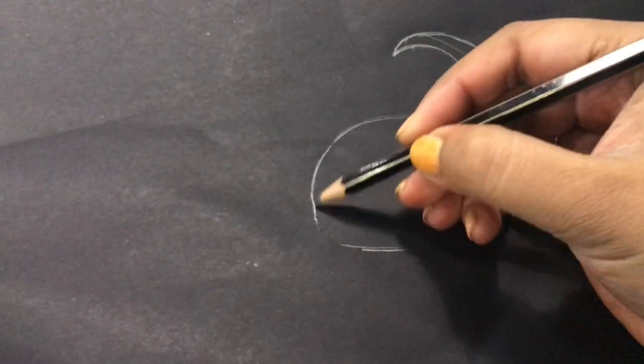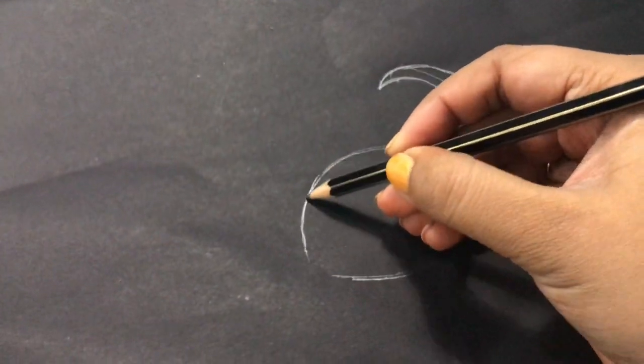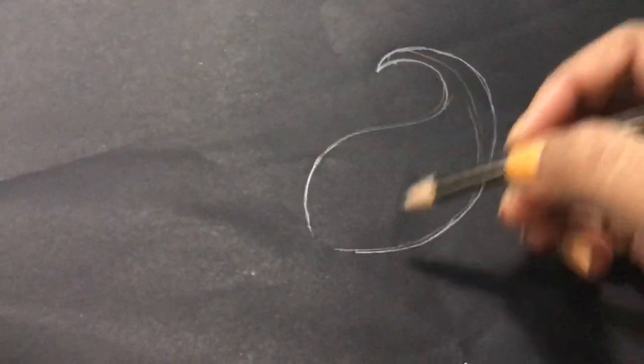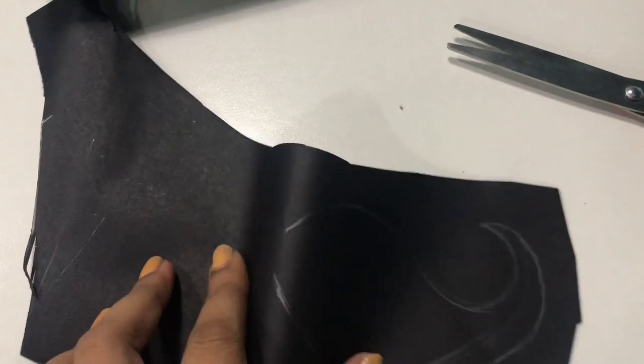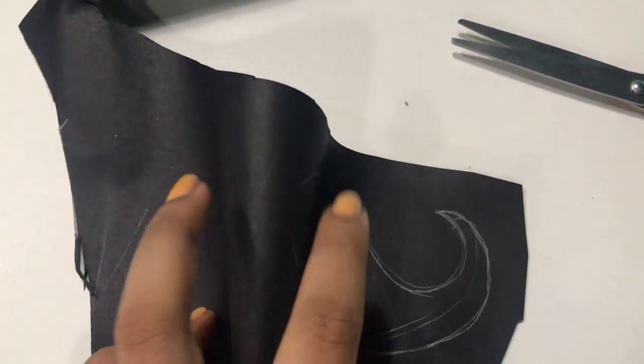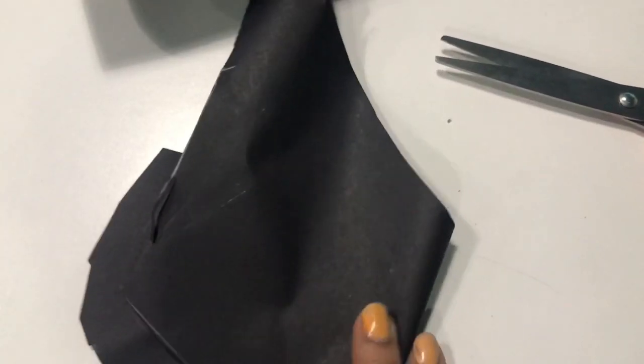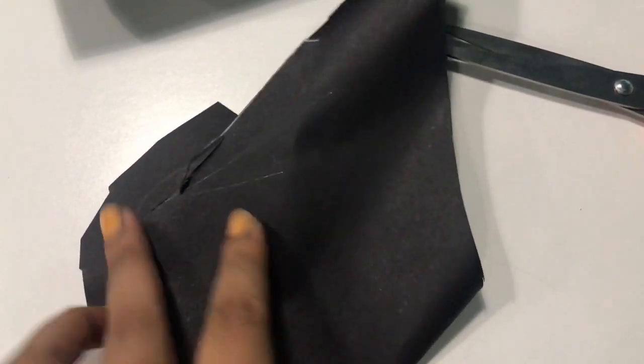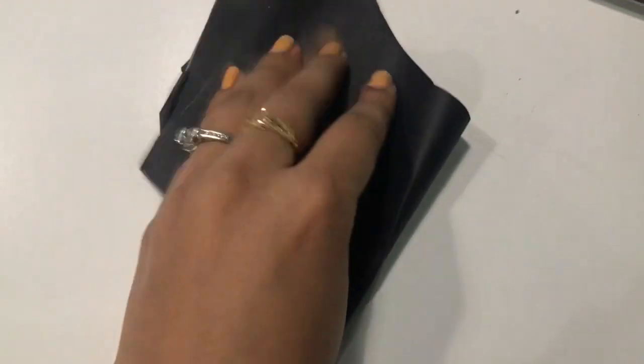First of all, we are going to do basic things. Here I am getting the mustache ready. It is simple - I traced it on black paper and cut it.